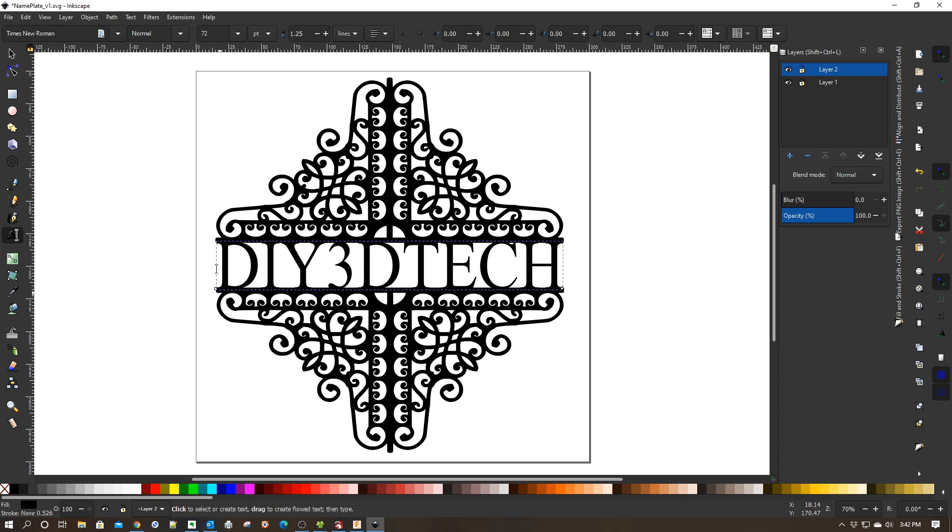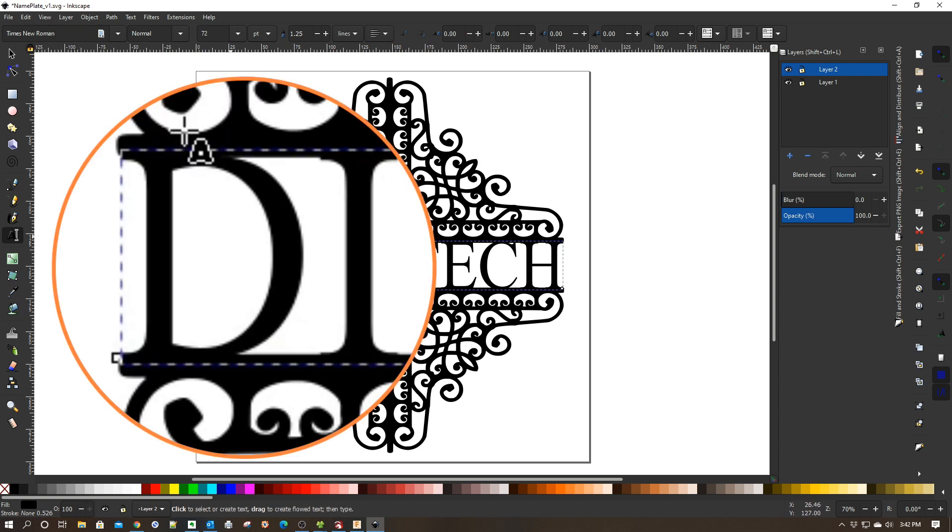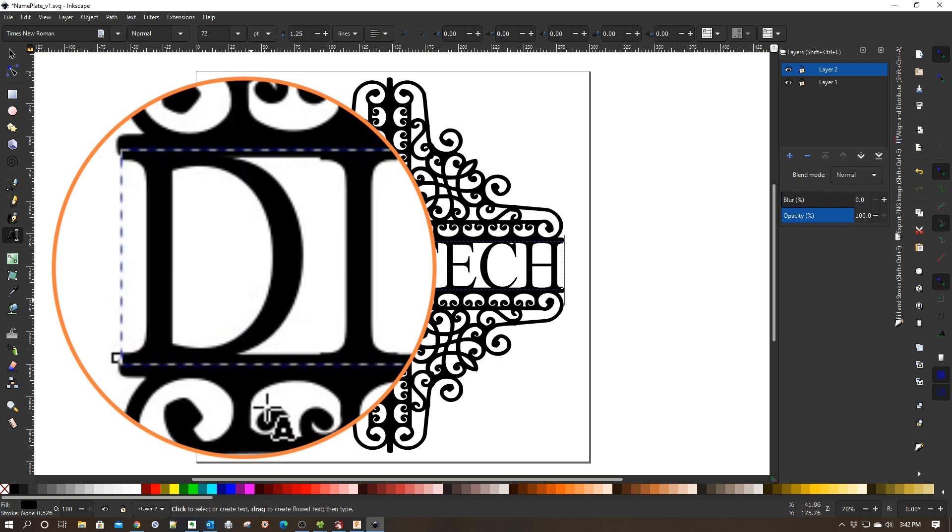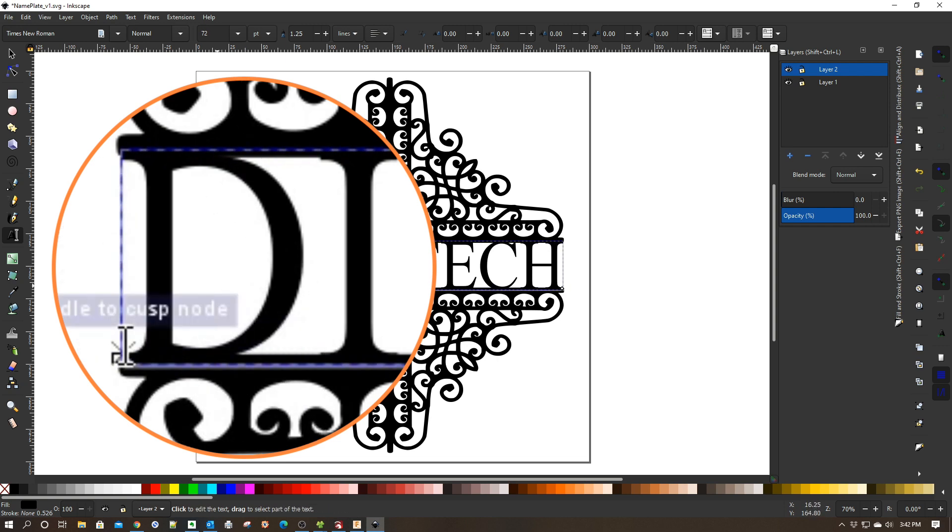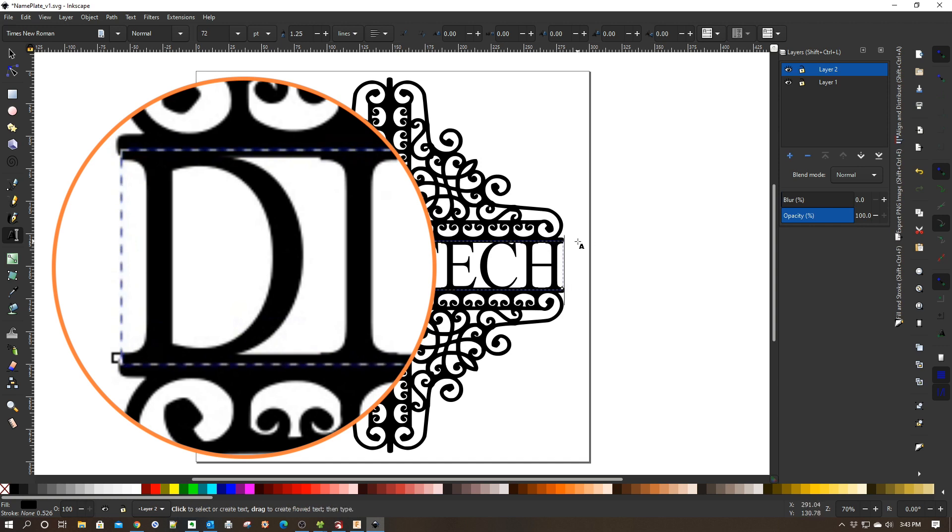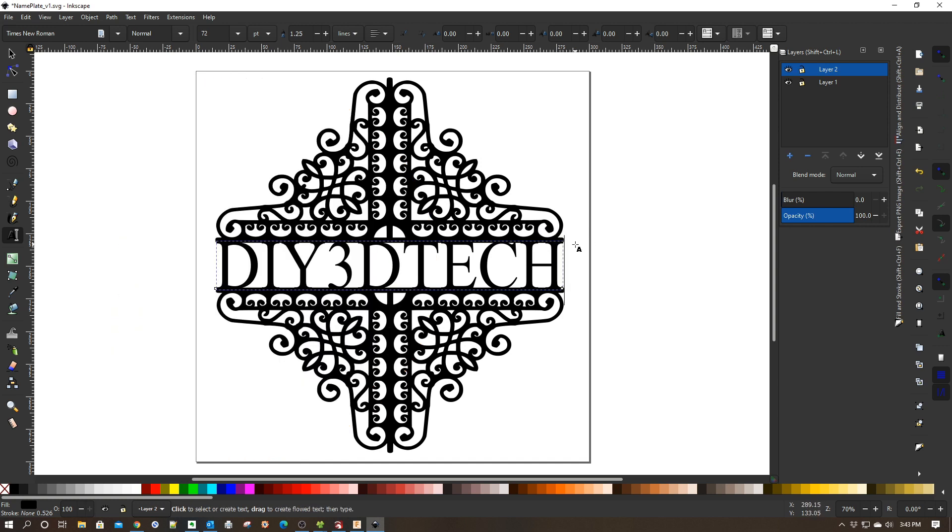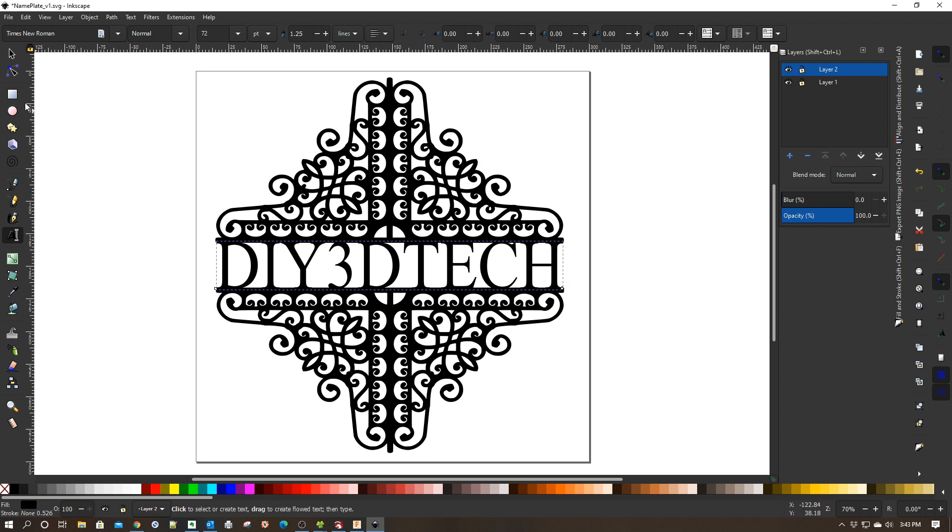And the other piece is it has to be connecting both the top and the bottom. As you can see here with the curly Q's on the D and the curlies on the H, it needs to be overlapping both the top and the bottom.